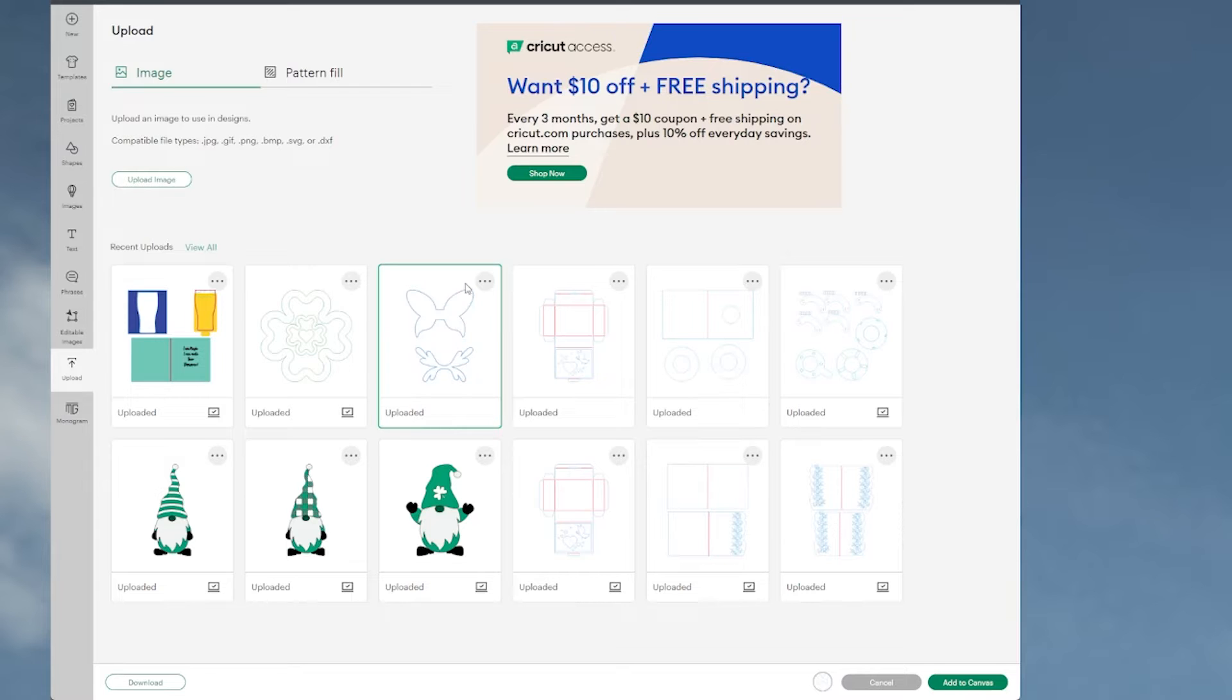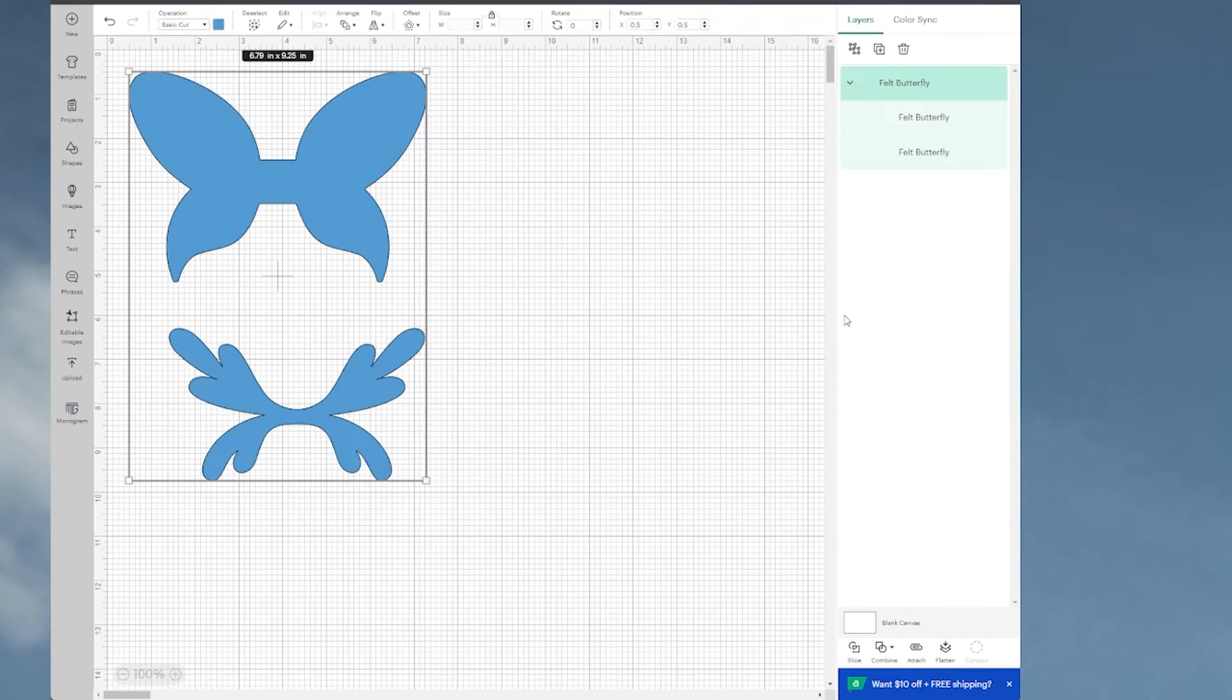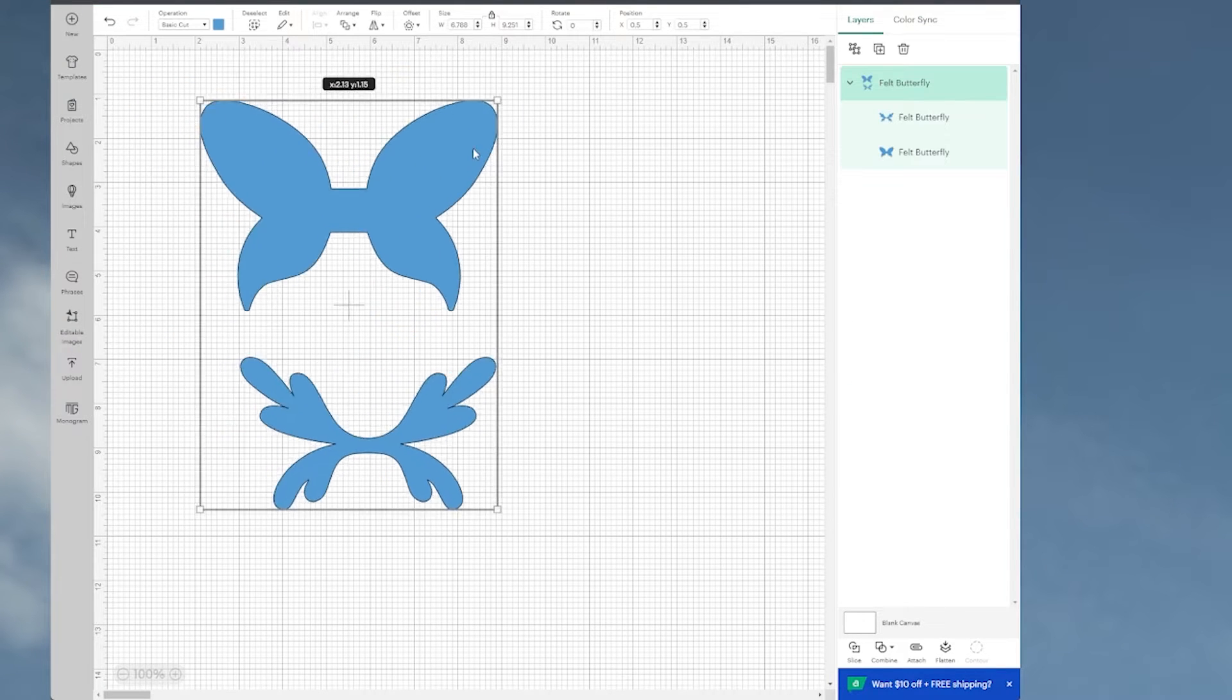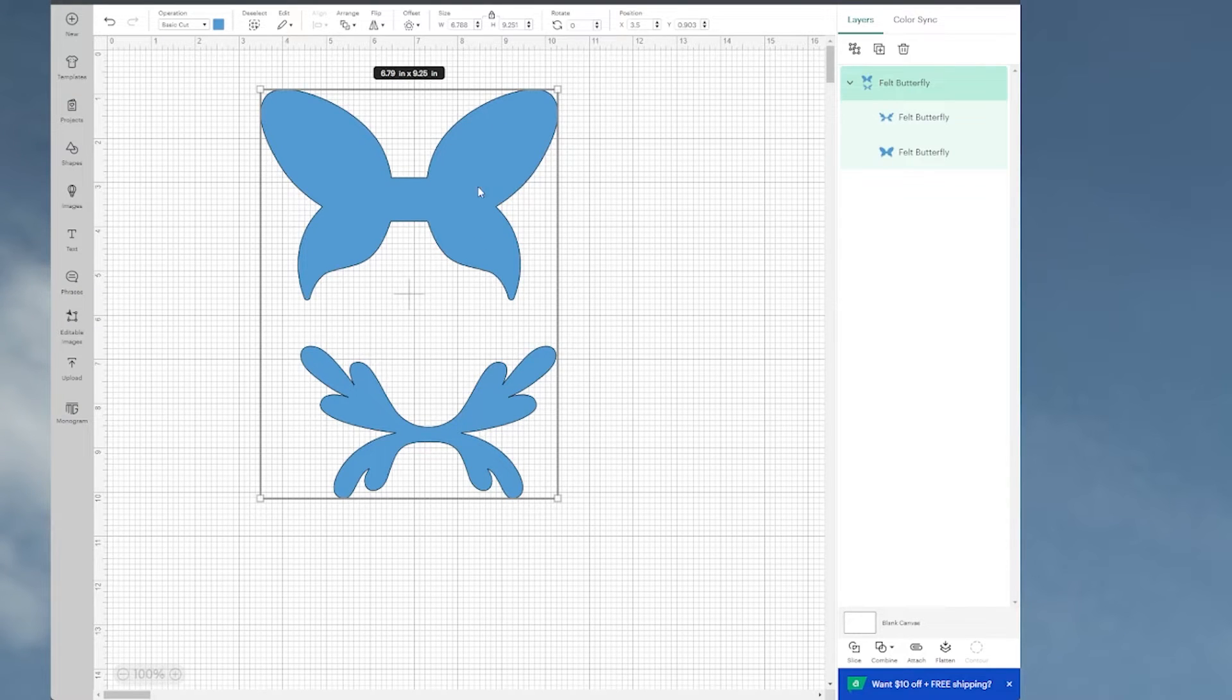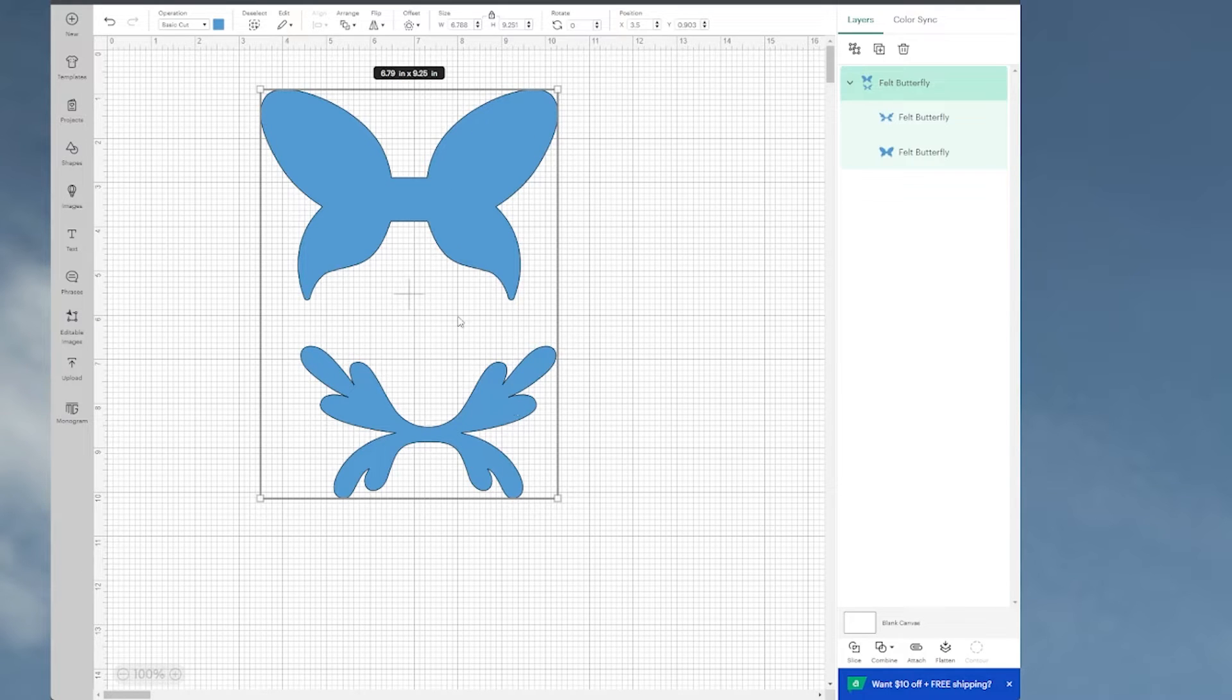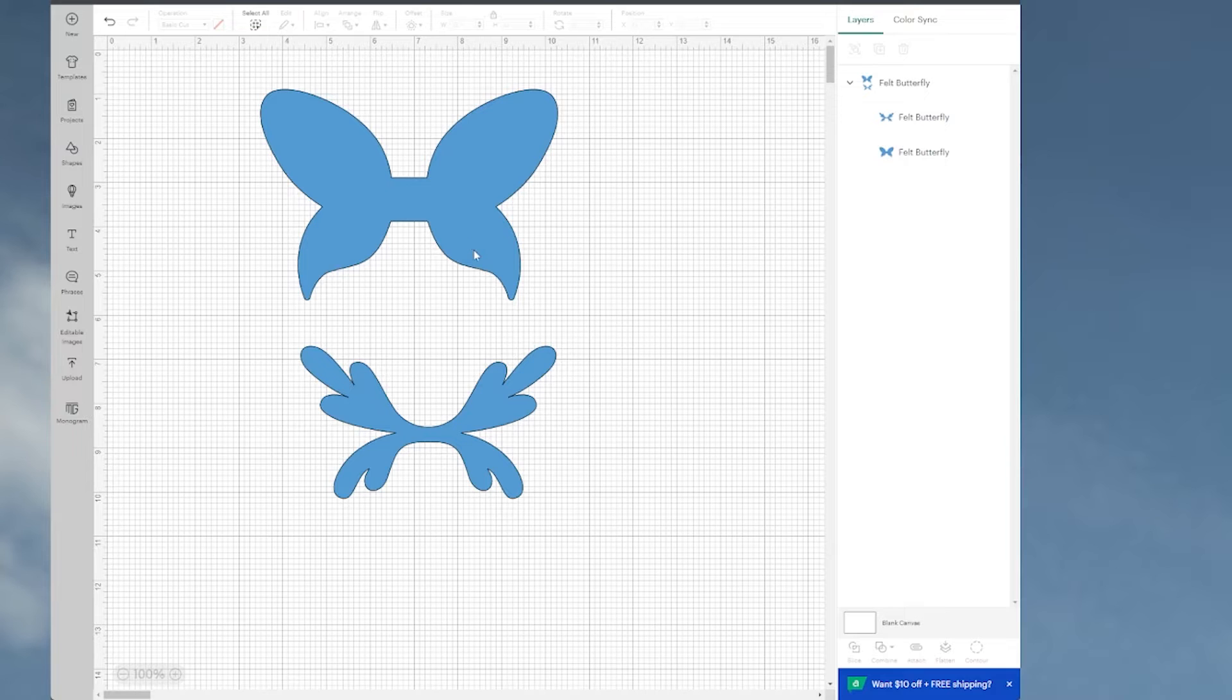Let's head over to Design Space. Here I have it all uploaded. I'm just going to click on it and add it to the canvas. We have two parts to the butterfly and I want to cut these out of two different colors of felt. I don't need to recolor them here because I want to cut them out on the same mat.